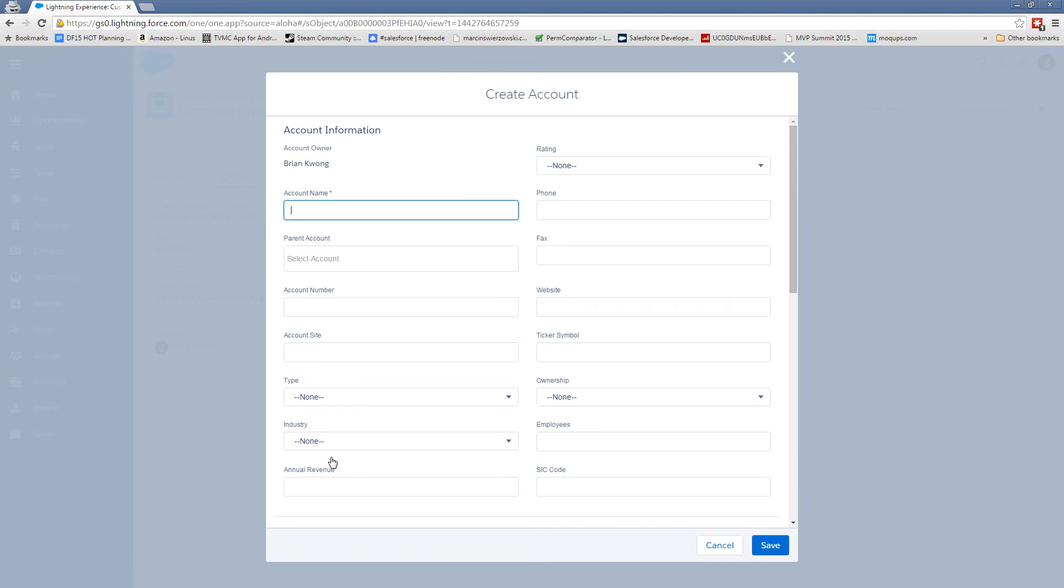The difference is this is acting like a quick create action. So we have all the same issues that we would have normally, including validation rules, which is a good thing.